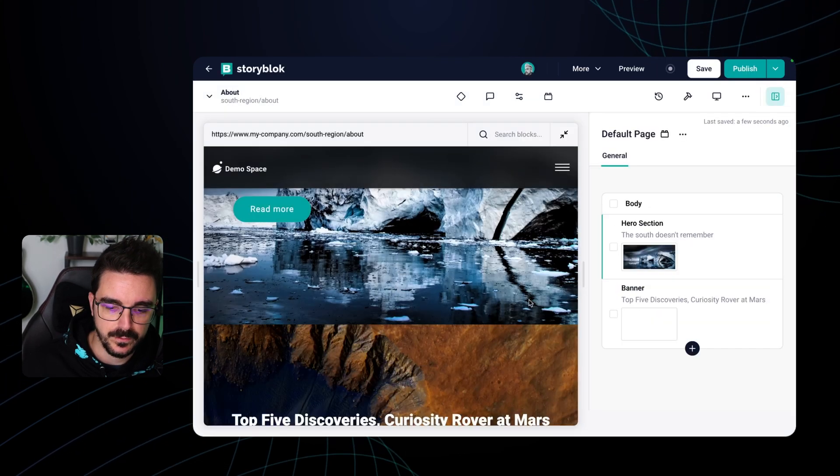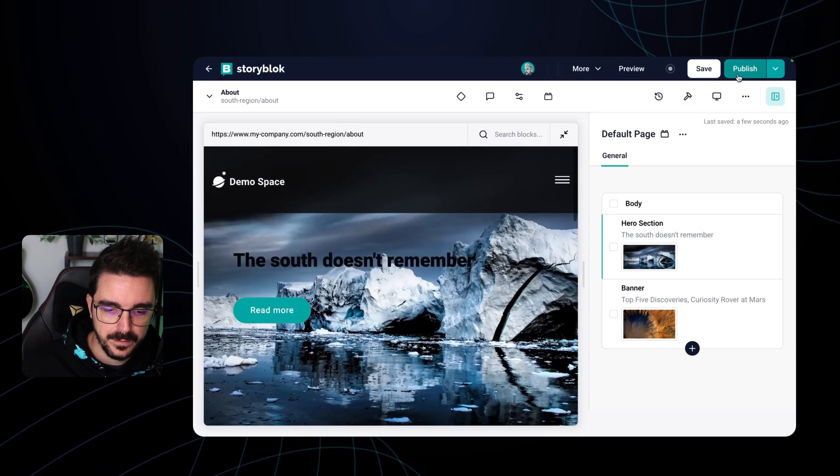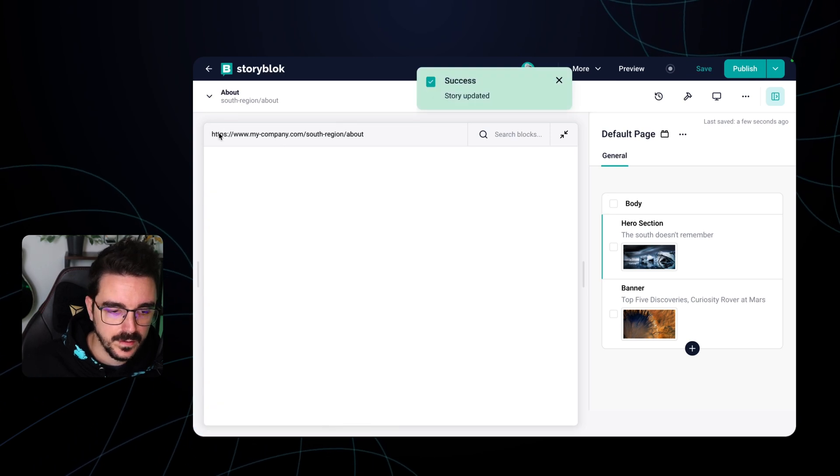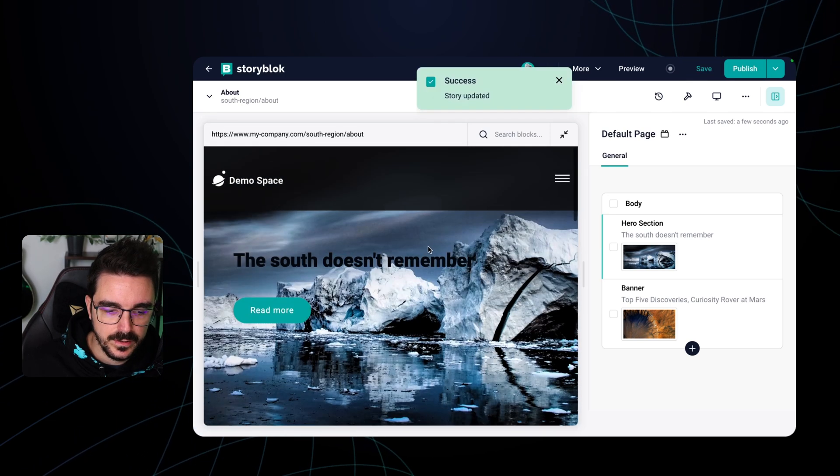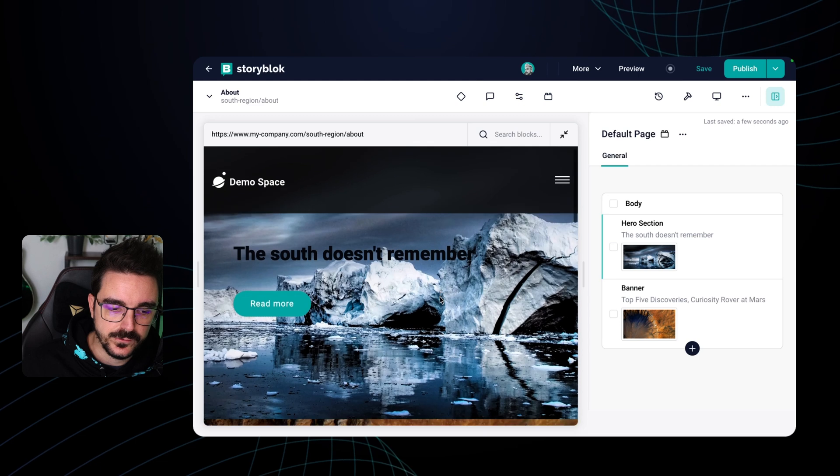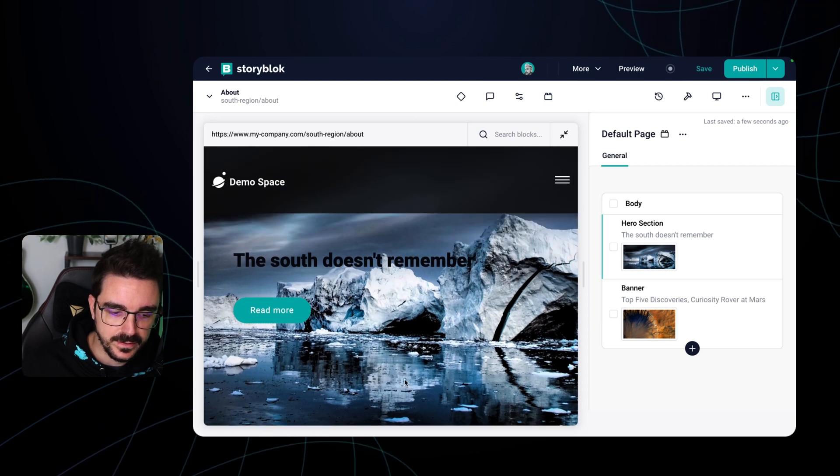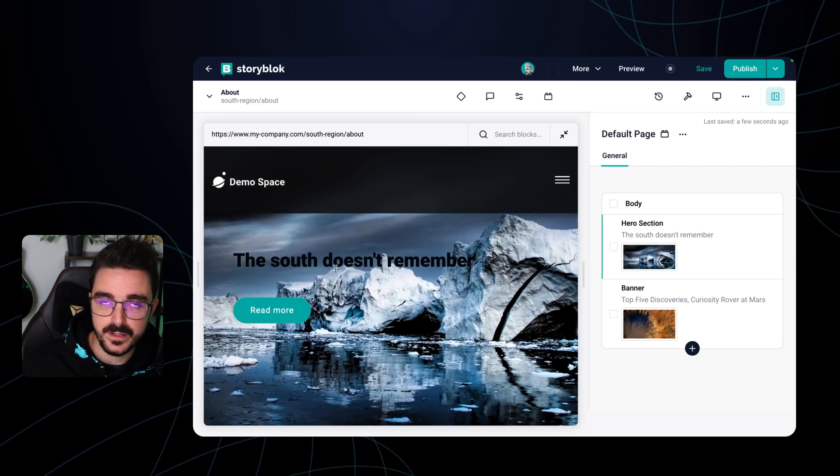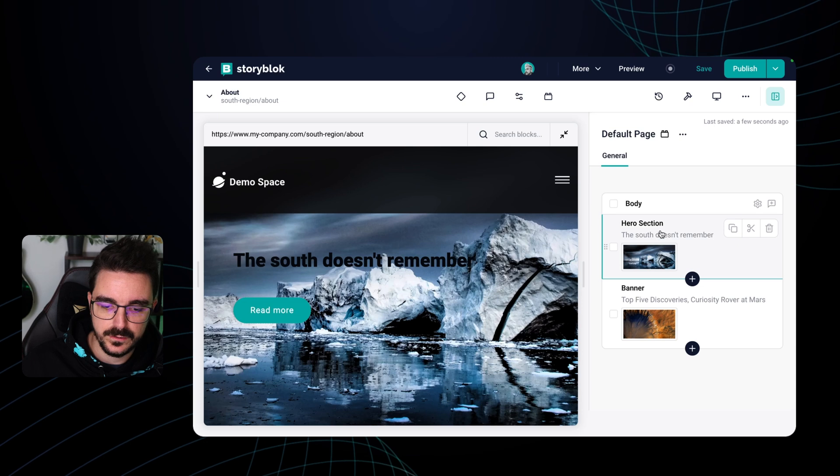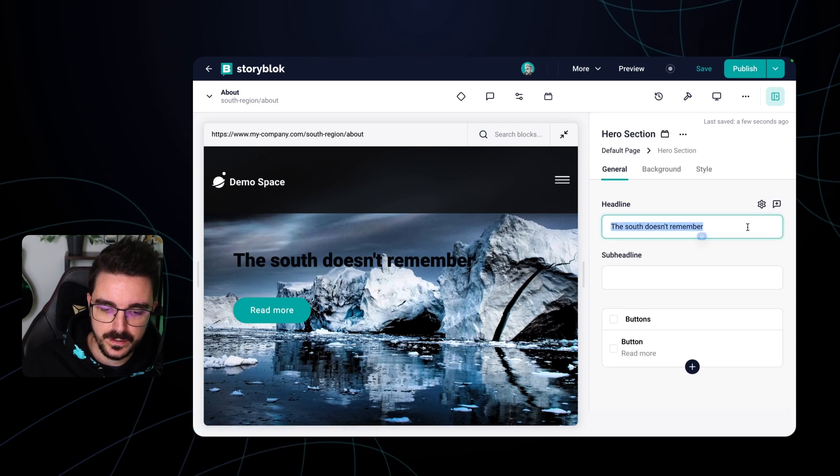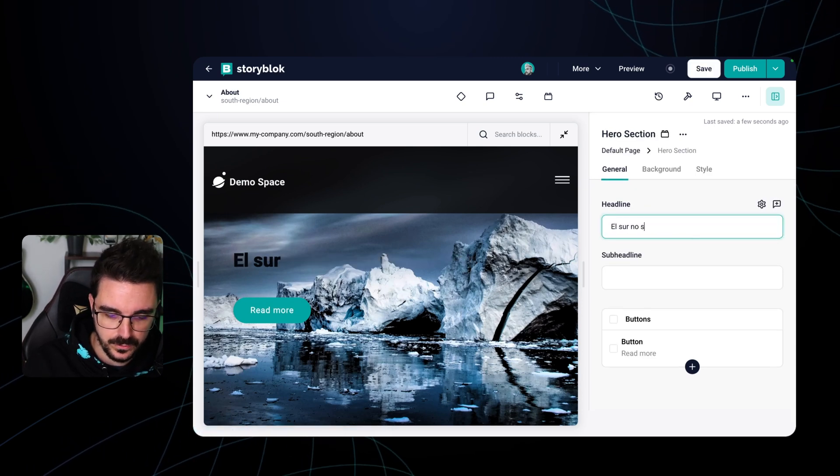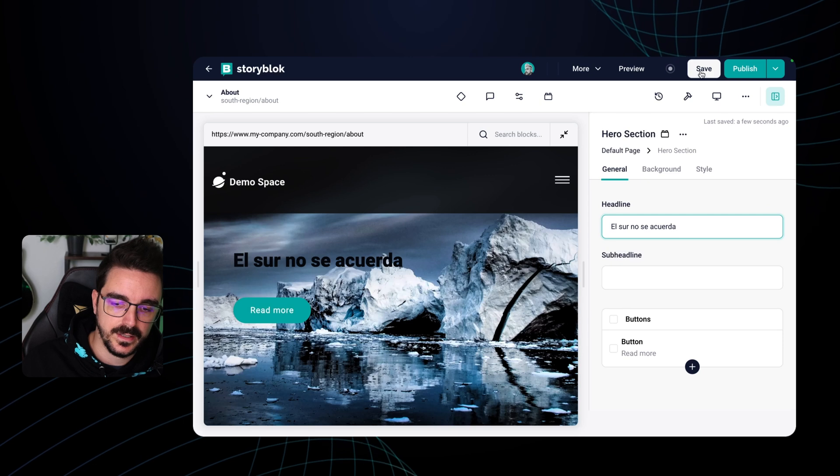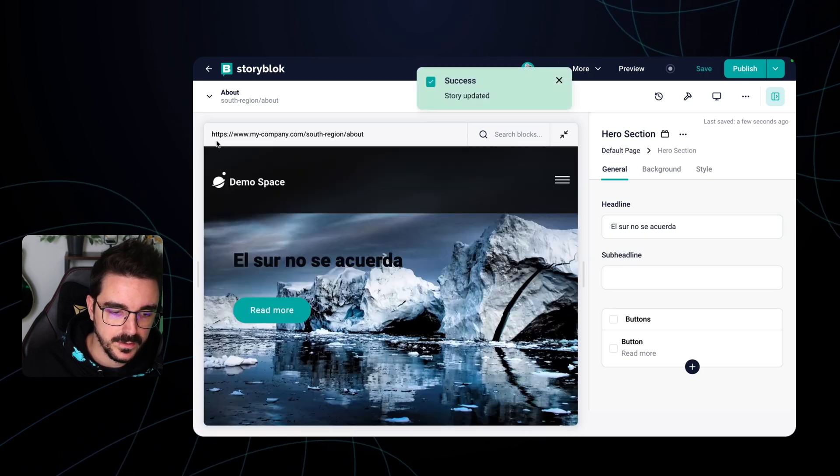So top five discoveries. If I click save, now this page for the south region is going to contain this content right here. It could be even the same language, or you can actually say El Sur no se acuerda and in a different language.